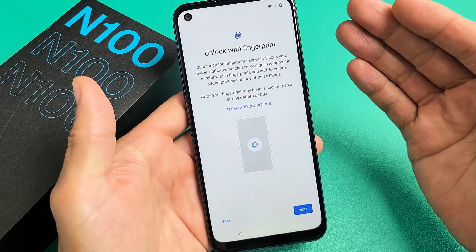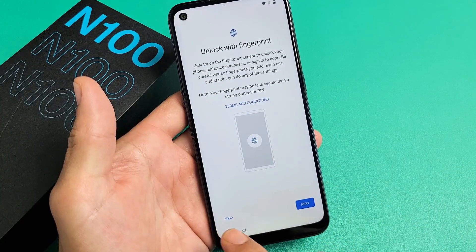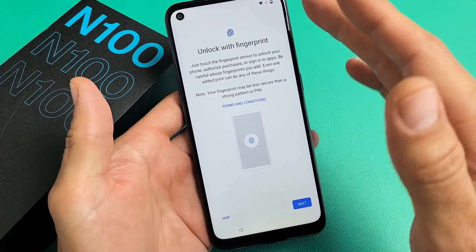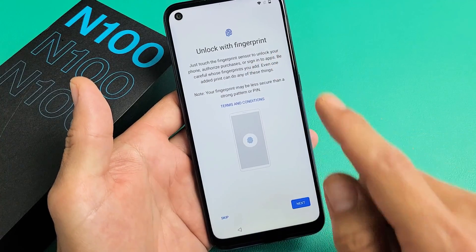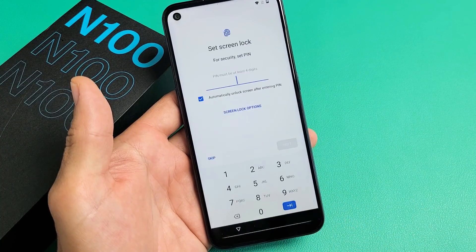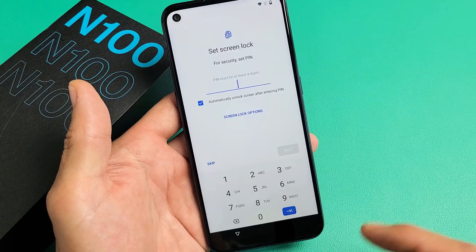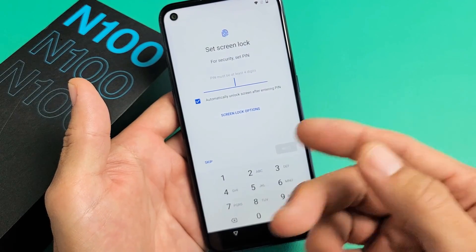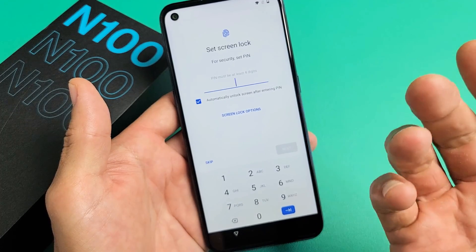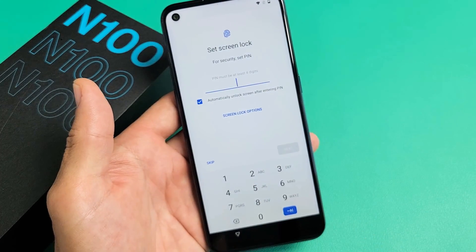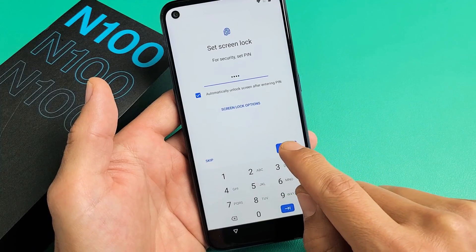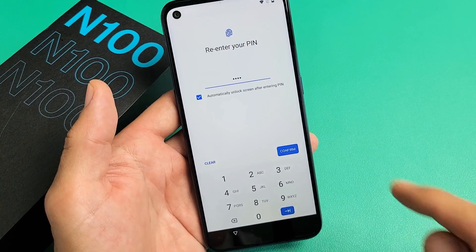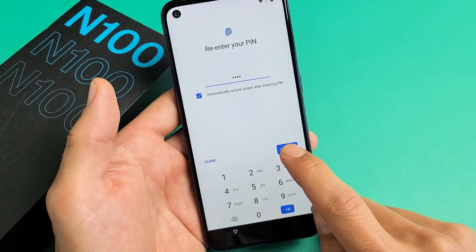Now it's asking you to set up a fingerprint. You can skip this and do it later, but I'd advise doing it now. Tap on Next. First, they're going to ask for a four-digit PIN as a backup in case your fingerprint doesn't work. Create your four-digit PIN, tap Next, re-enter it, and tap Confirm.